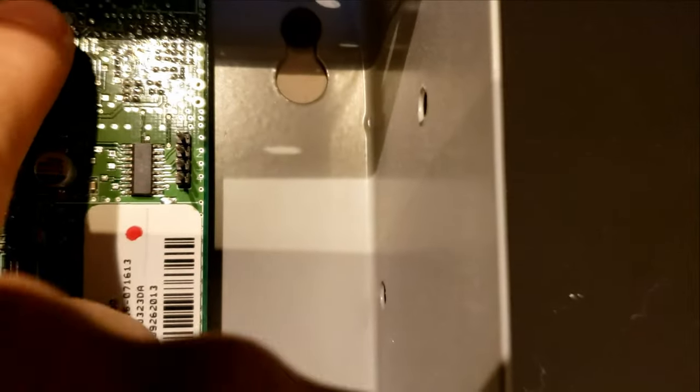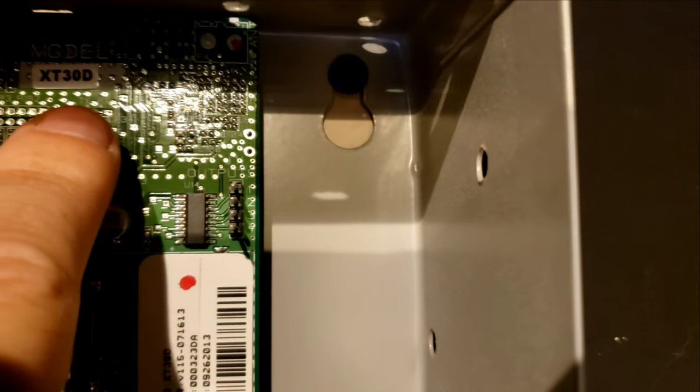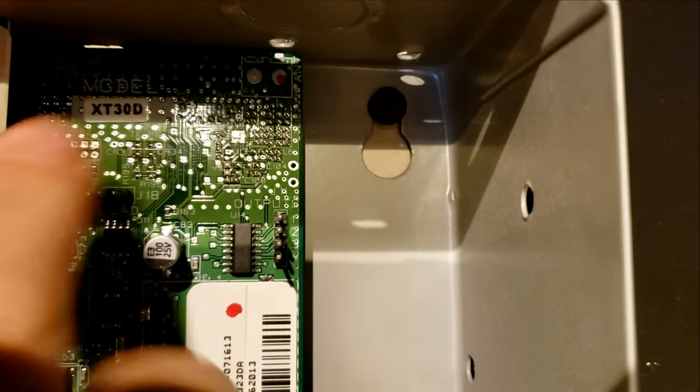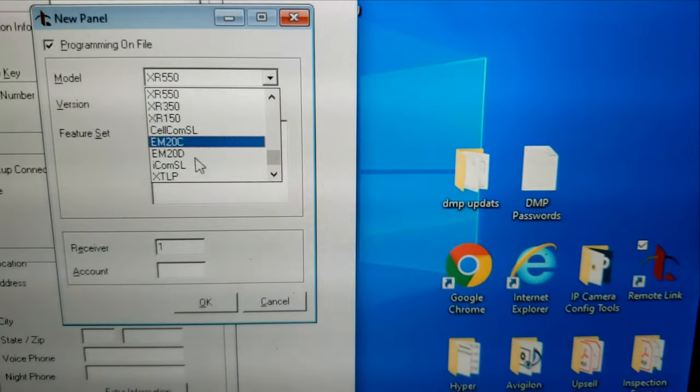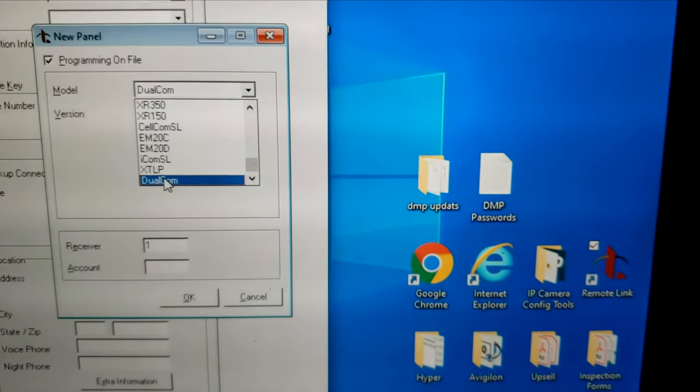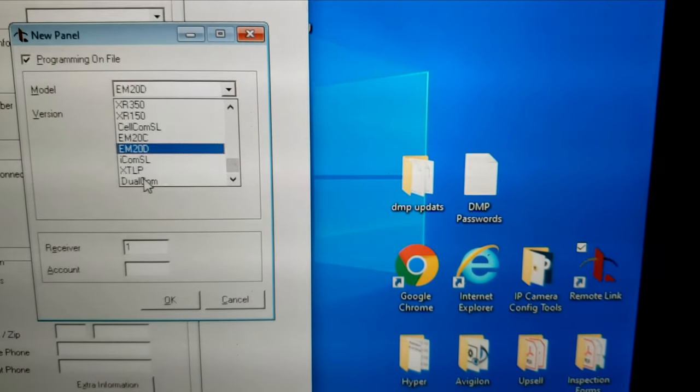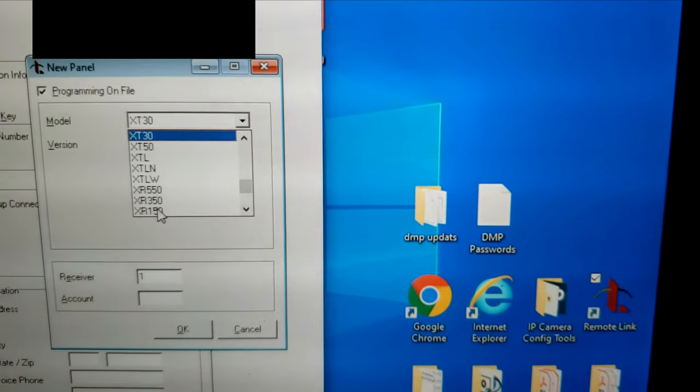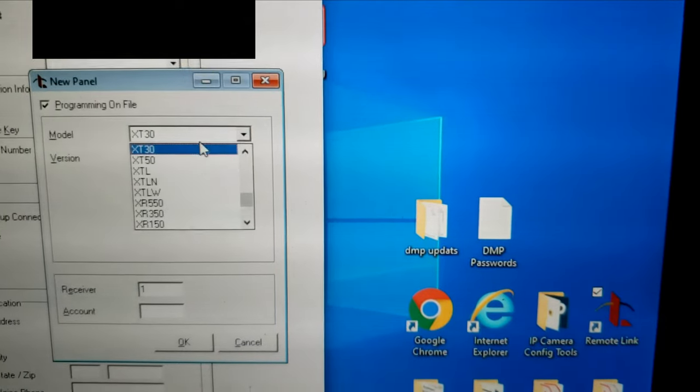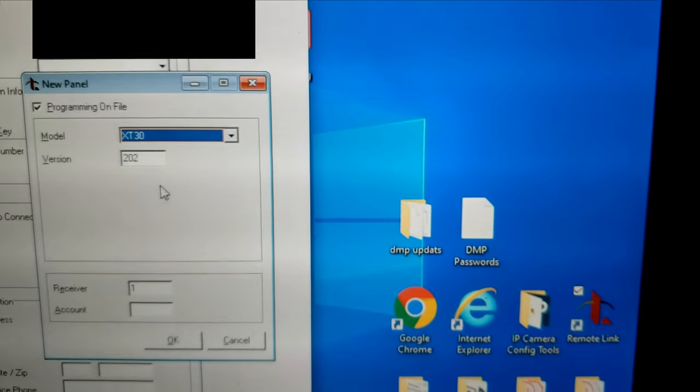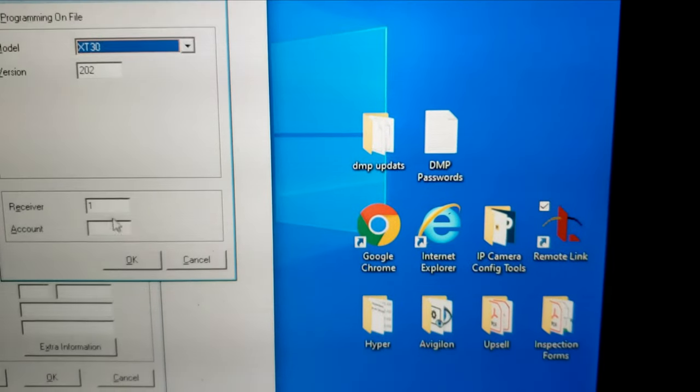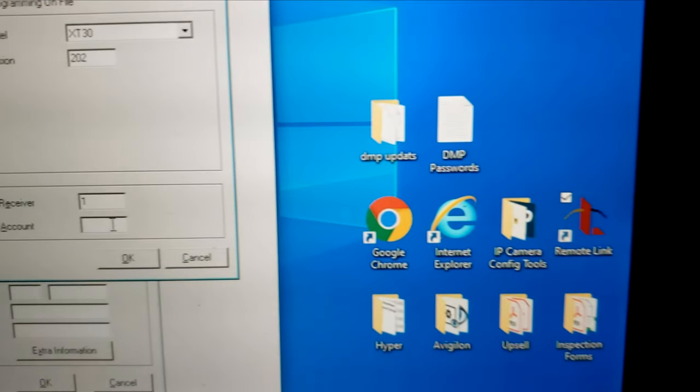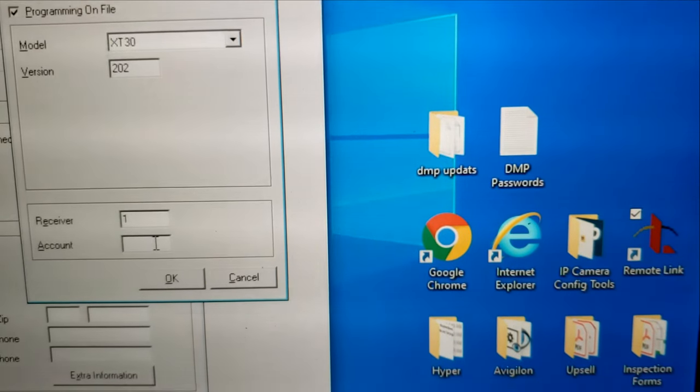It's going to be right here on the sticker. Of course, you want to put the account number in.